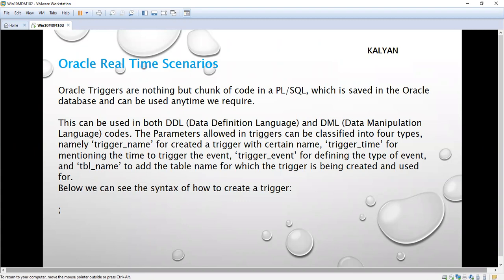Today we are going to see one more topic from Oracle — that is Oracle triggers. Triggers are nothing but a chunk of code in PL/SQL. In SQL we can only write SQL statements and execute them, but we cannot write coding, meaning a set of operations or lines. For that we need a programming language, which is PL/SQL.